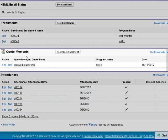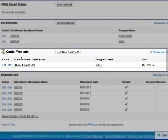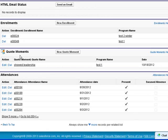Then there's some other features like quotable moments to track when the contacts show that they've learned something from the program.